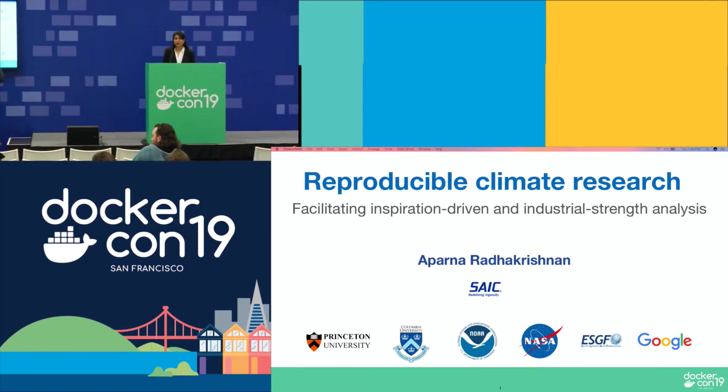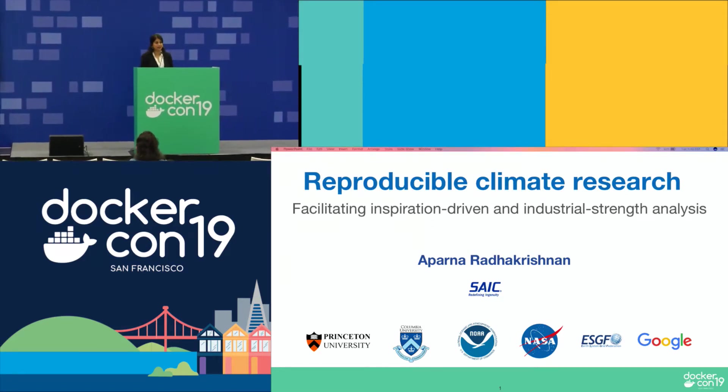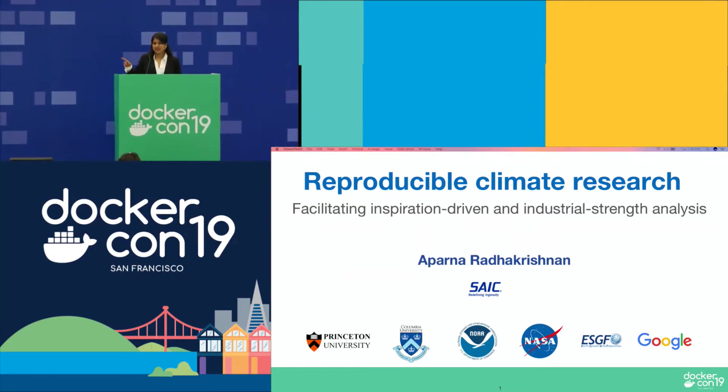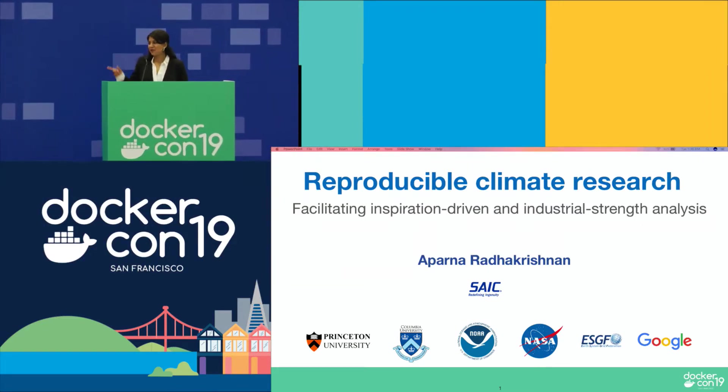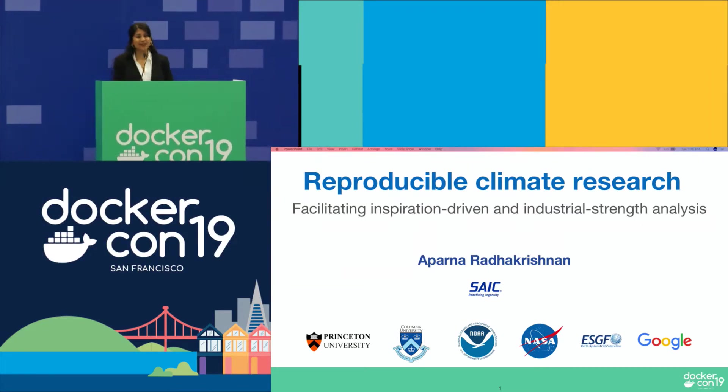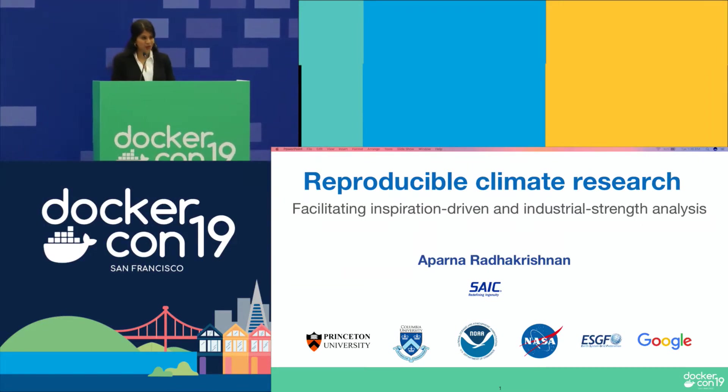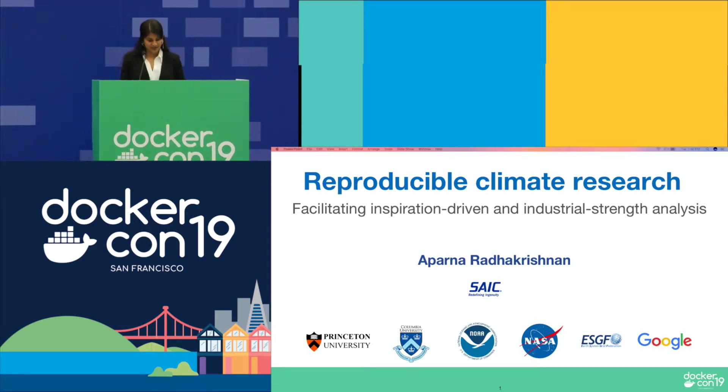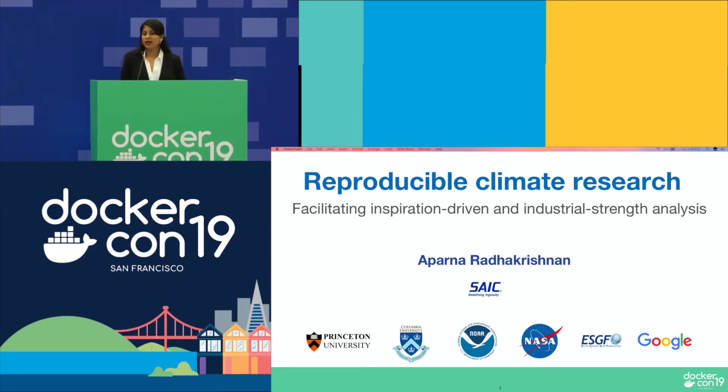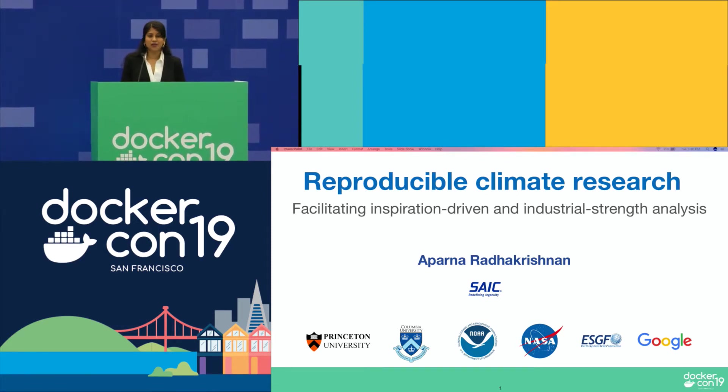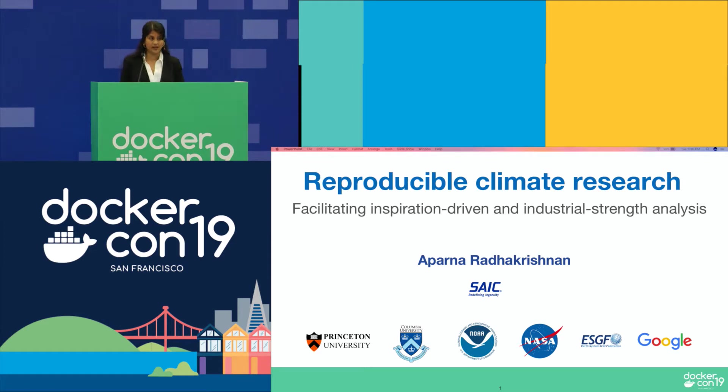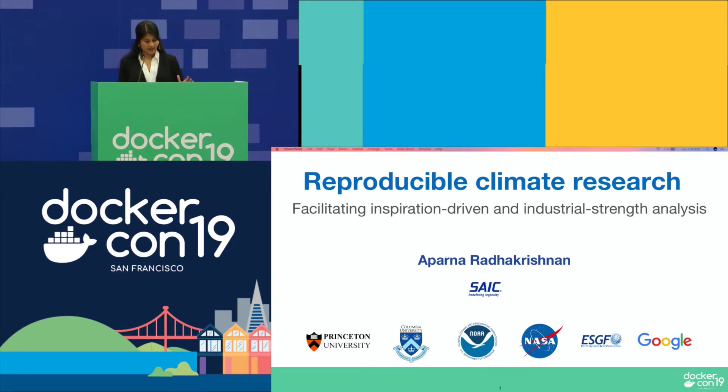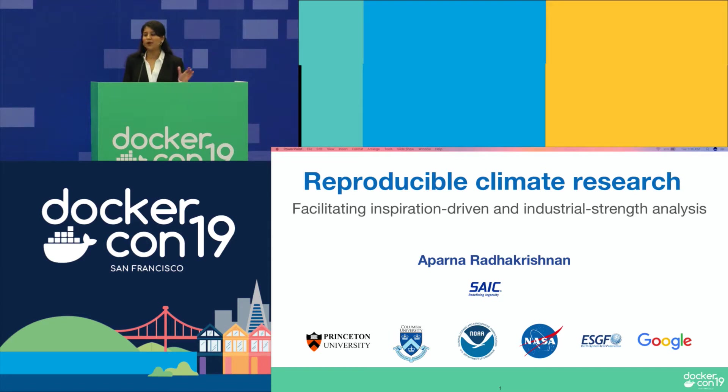Thank you so much. I hope everybody can hear me. Injiladi was recently acquired by SAIC, so I work with SAIC now, stationed at NOAA GFDL. My name is Aparna Radhakrishnan. First of all, I would like to thank the DockerCon organizers for having given me an opportunity to present today on reproducible climate research, mainly facilitating inspiration-driven and industrial strength analysis. I think Aliche in the previous talk has laid a great foundation for me, so it should be all seamless now.